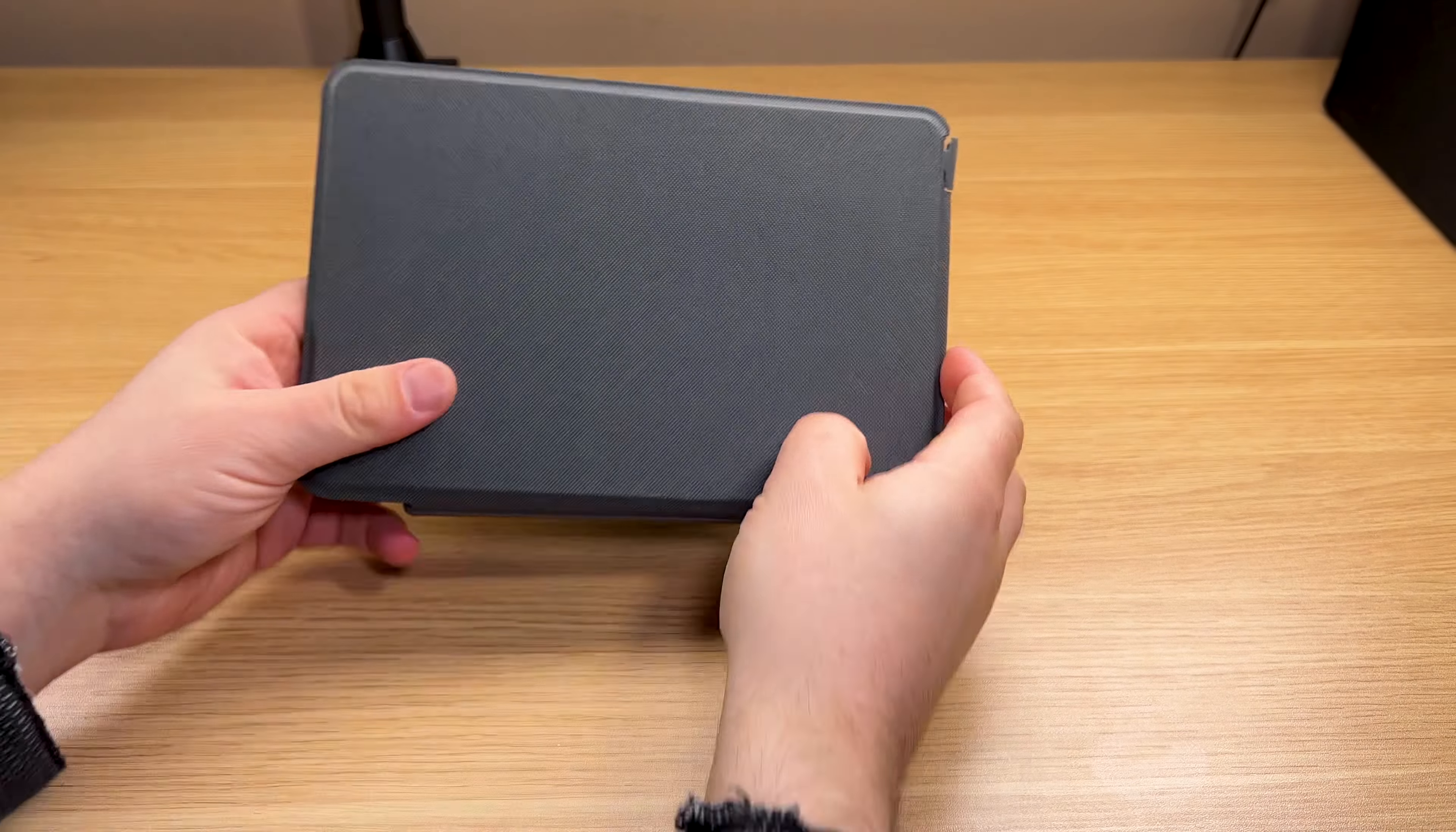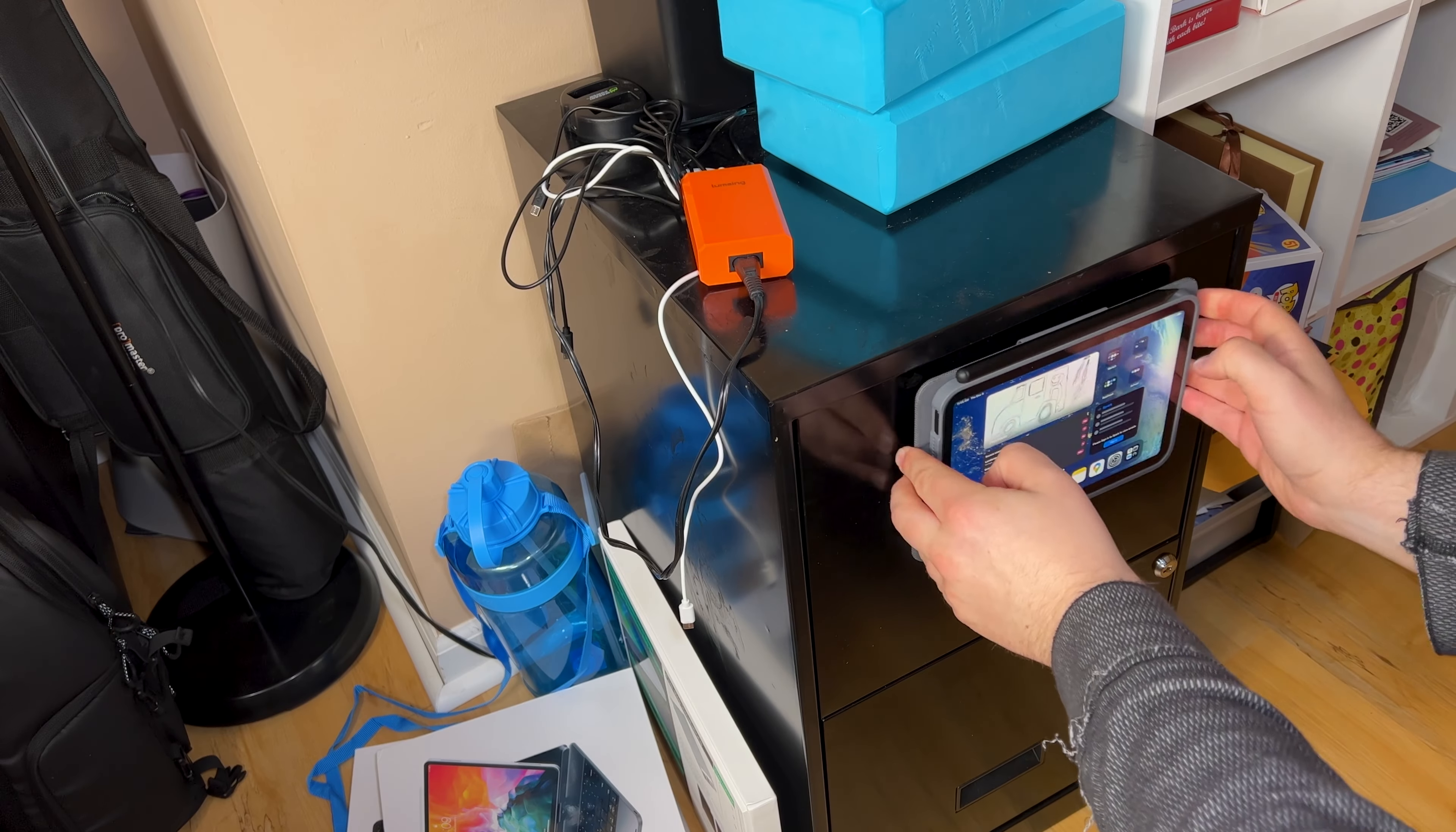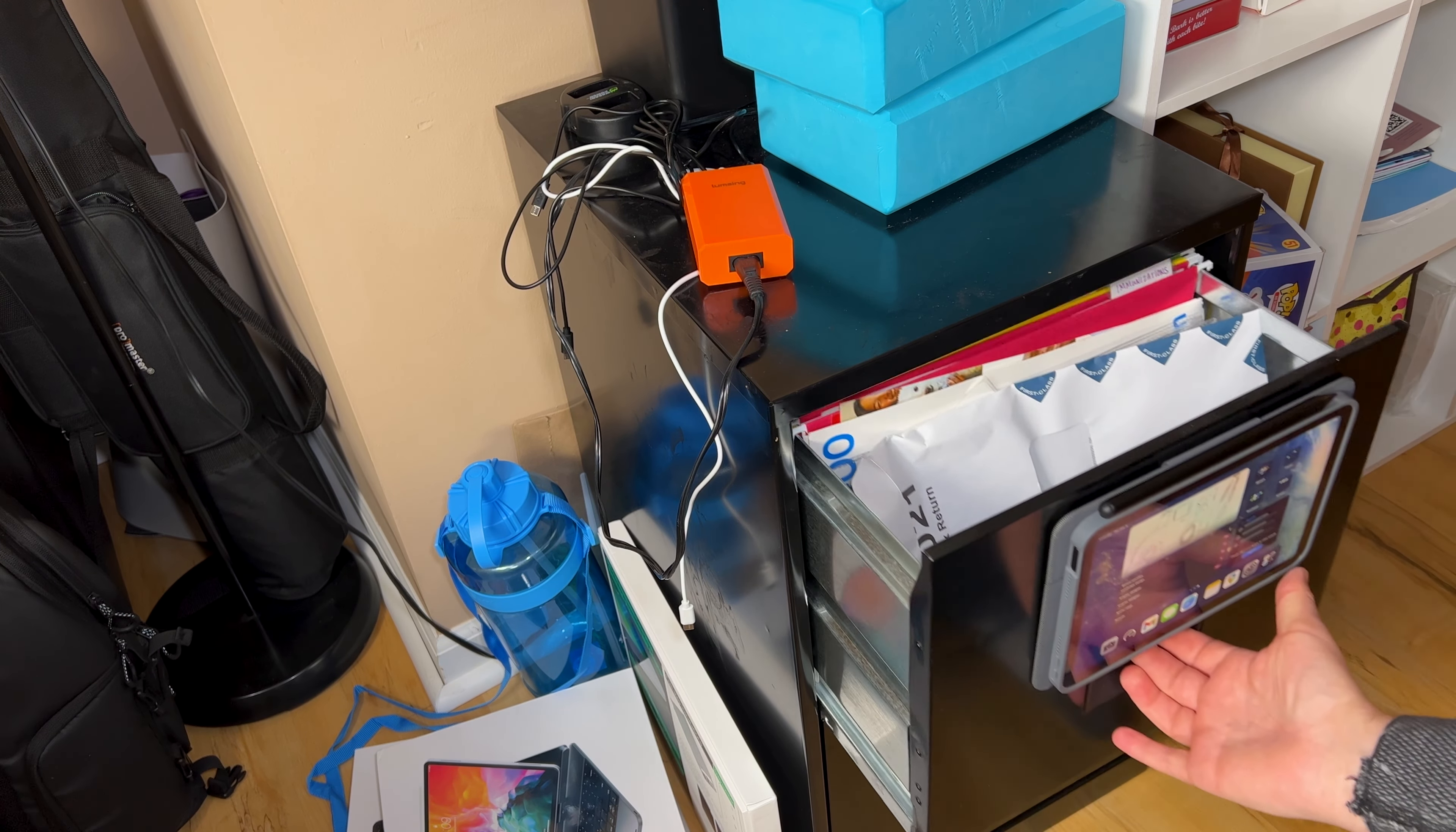I believe I finally found the perfect keyboard case for any iPad Mini 6. It has all the features you can want and more.